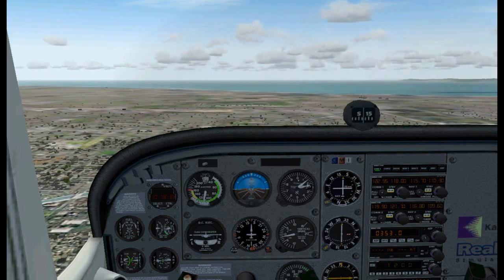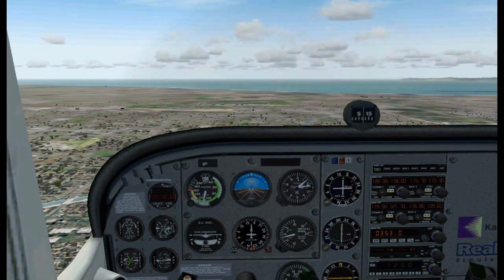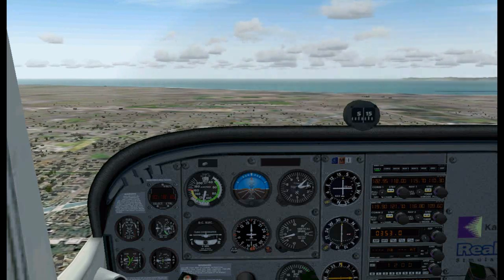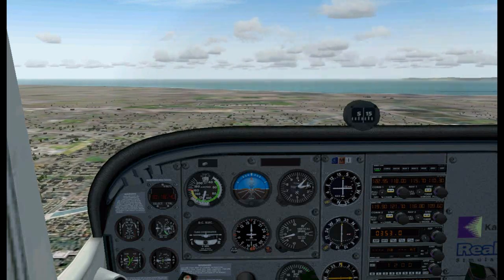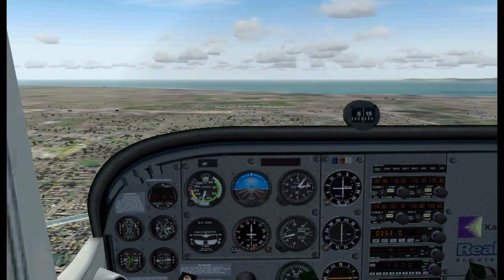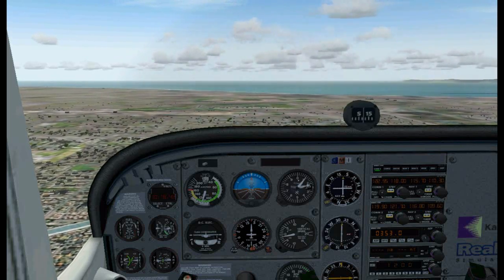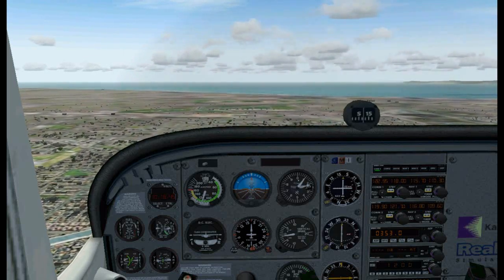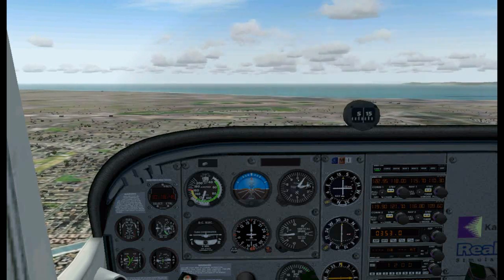Once we are established on a heading to the VOR, we'll fly the established heading of 165 for a while and then adjust our heading for the wind accordingly. Remember: don't chase the needle — pick a heading.